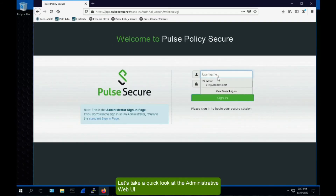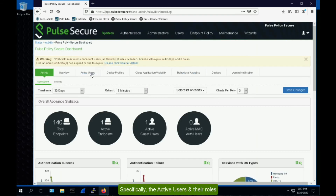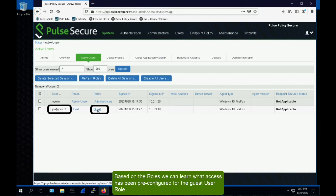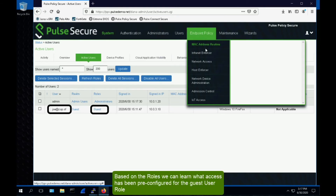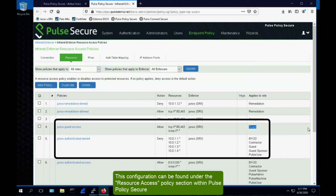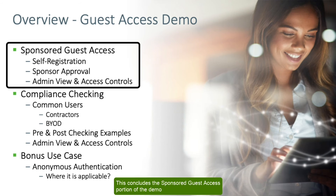Let's take a quick look at the administrative web UI, specifically the users and their roles. Based on the roles, we can learn what access has been pre-configured for the guest user role. This configuration can be found under the resource access policy section within Pulse Policy Secure. Each policy is mapped to one or more roles. This concludes the sponsored guest access portion of the demo.